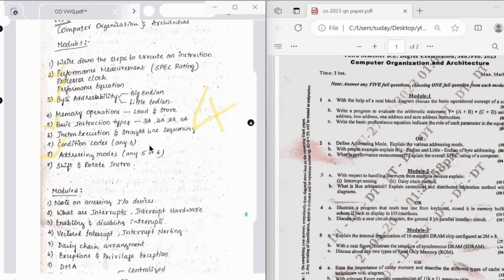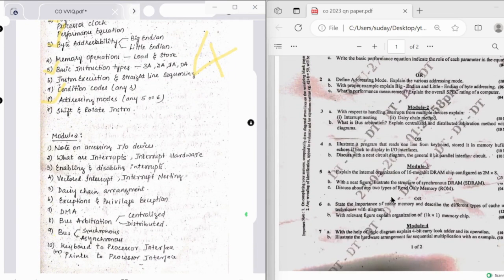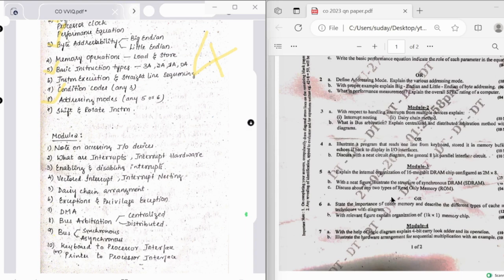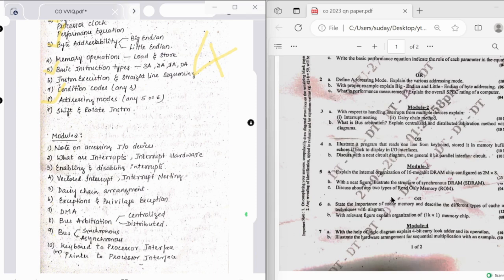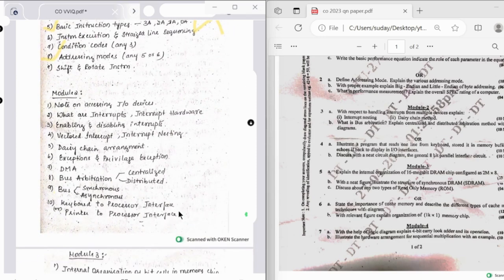Looking into the second module questions, we need to explain interrupt nesting and daisy chain method, and we need to explain what is bus arbitration, centralized bus arbitration and distributed one. On the other part we have a program that reads one line from keyboard, stores it in memory buffer and it goes back to display in I/O interfaces. And then we have explaining the general bit parallel interface.